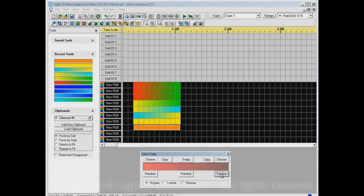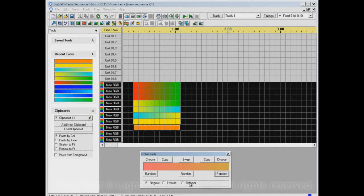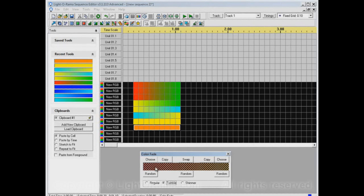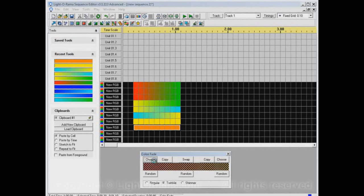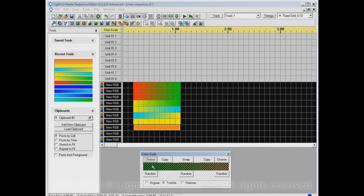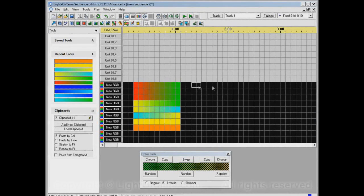The next thing is these options down here: regular, twinkle, and shimmer. That will allow you to control the effect type. We've been using regular this whole time, but if we use twinkle, it changes to this hash pattern. We can choose whatever colors we want, just like we did before. But it's this hash now, and that hash indicates a twinkle.